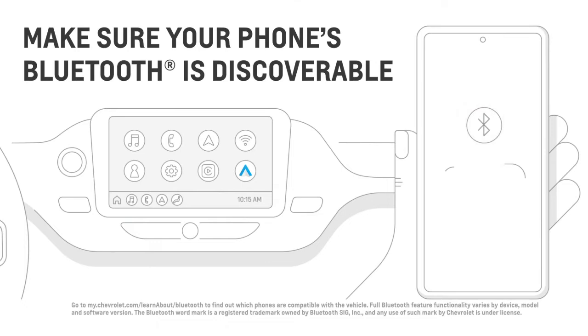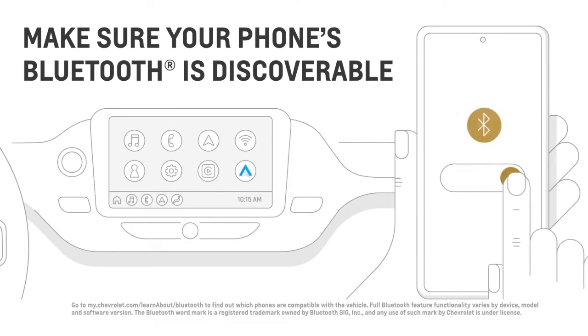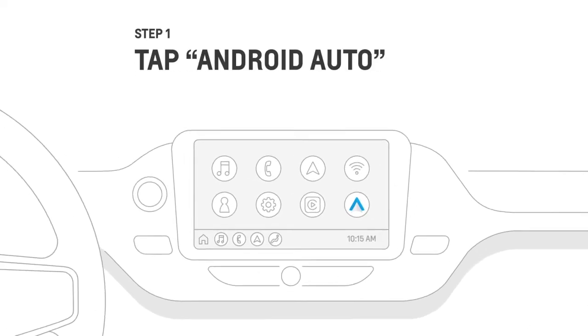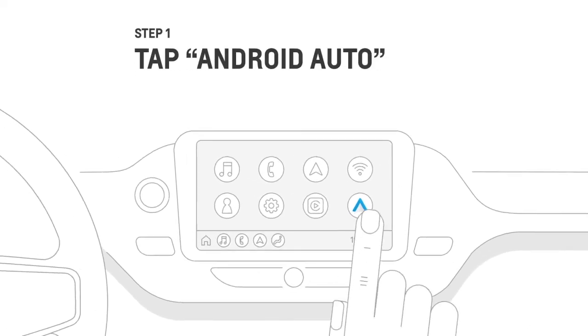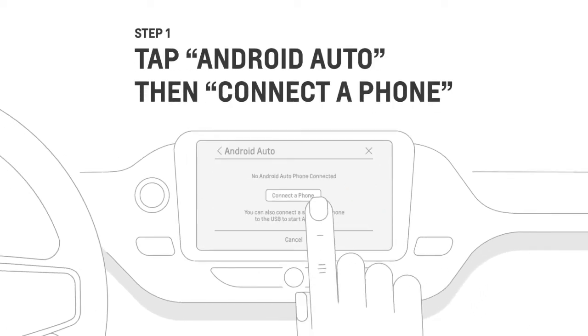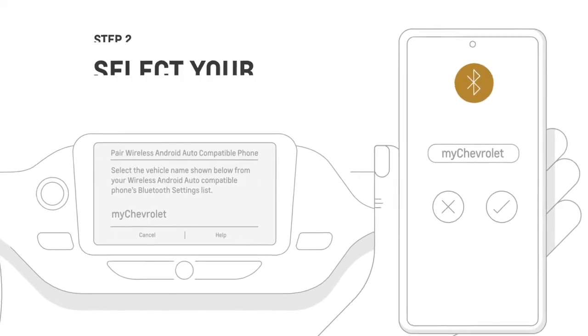While your vehicle is in park, make sure that your phone's Bluetooth is active and in discoverable mode. Then, to begin, tap the Android Auto icon, then tap Connect to Phone.